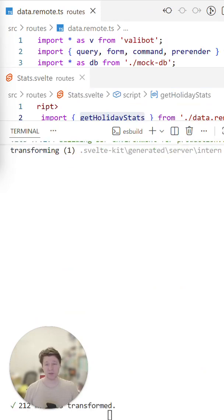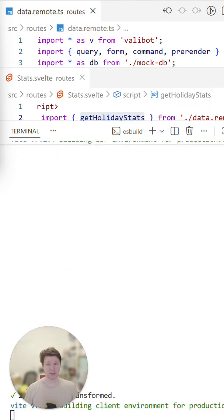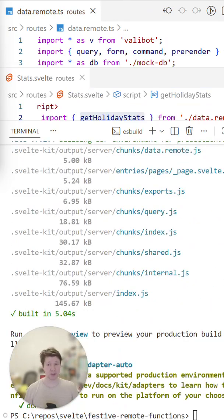When the build runs, the function is executed and its result is saved to disk. That means in production, your server will just serve a static file instead of doing an expensive request.